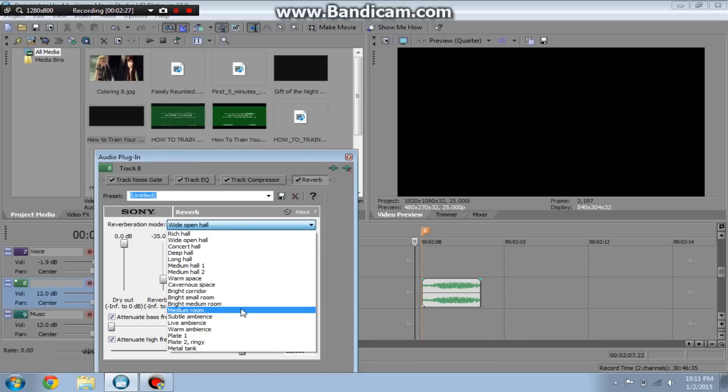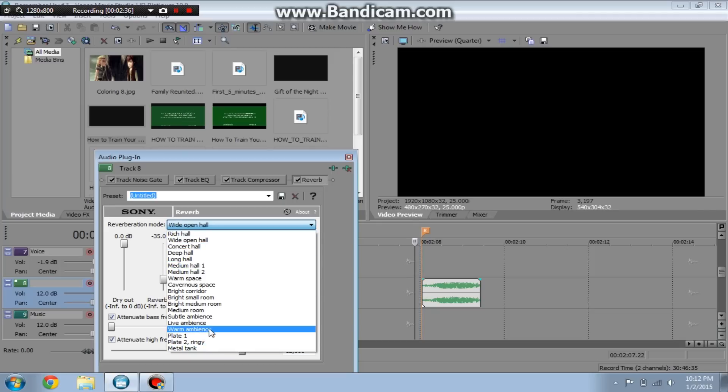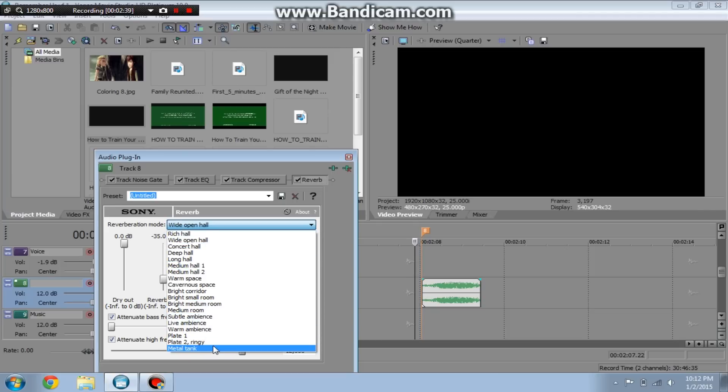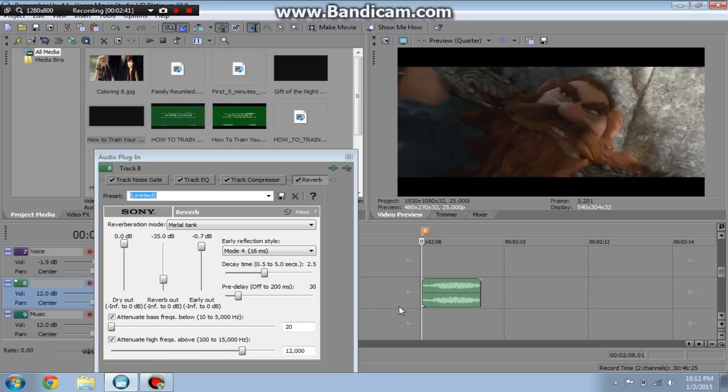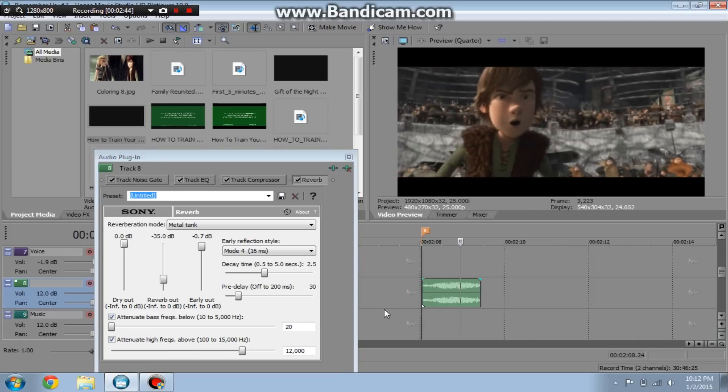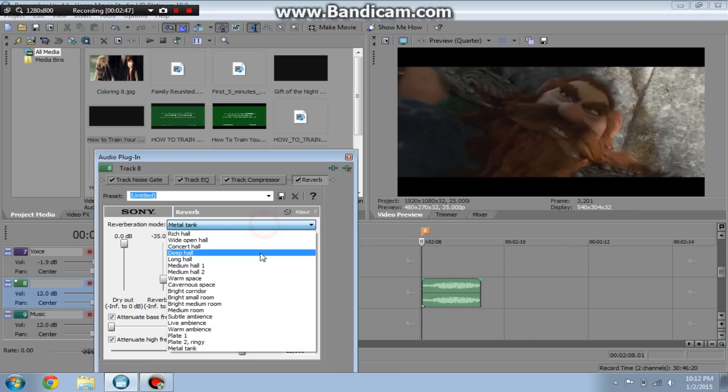But it's super easy to play around with. There's lots of different options. I normally do Rich Hall, Wide Open Hall, Long Hall, depending on what I'm going for. But you can do whatever you want. I sort of find the, if I can find it, the Metal Tank one a little funny. I've never used it, but it sounds funny. Like, I don't know, metallic I guess. Well, Metal Tank.